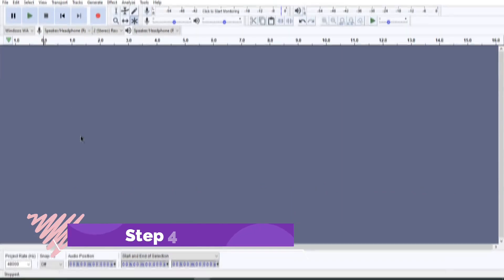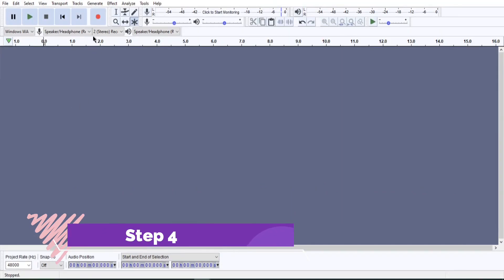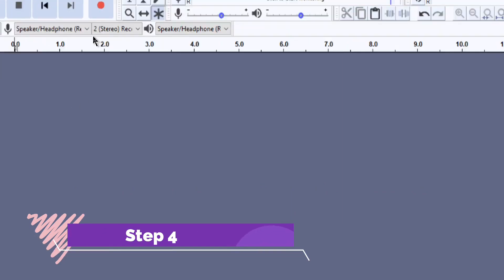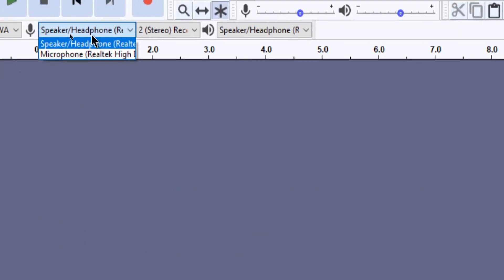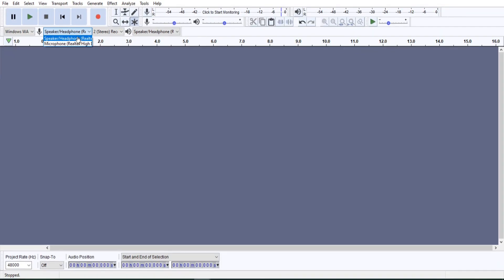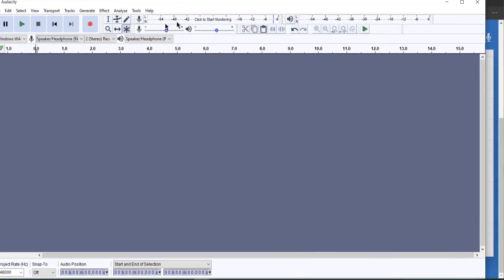Step 4. Open Audacity. Choose the recording source from the drop-down, set it to speaker or headphone option. Now, all set.